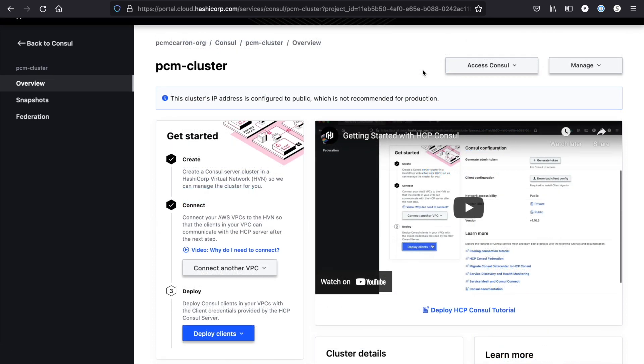So now let's talk about how to connect our HashiCorp virtual network or HVN to an AWS virtual private cloud or VPC. As I mentioned before, I've already gone ahead and completed this step. If I hadn't, I wouldn't have a checkbox next to where it says connect here, and there would be a button asking me to complete this step in order to move forward.